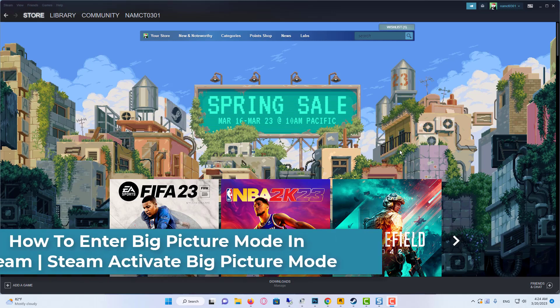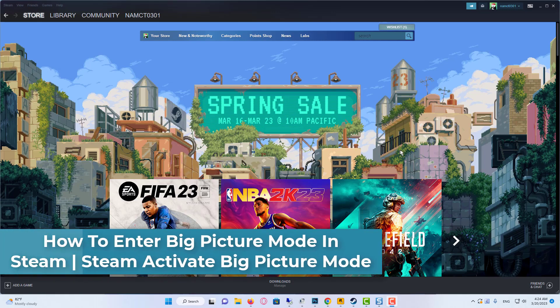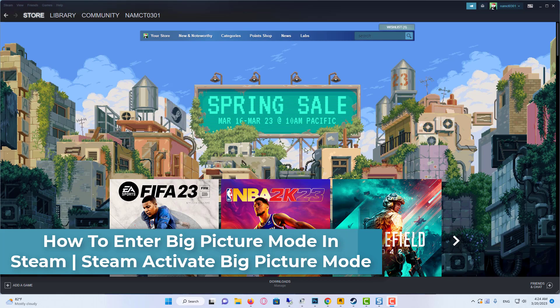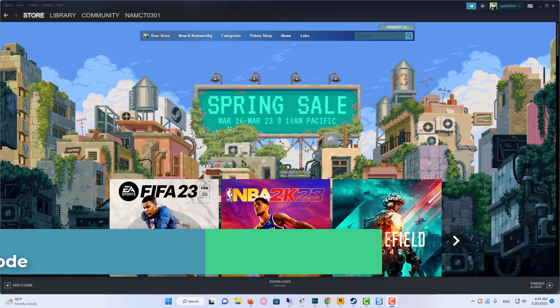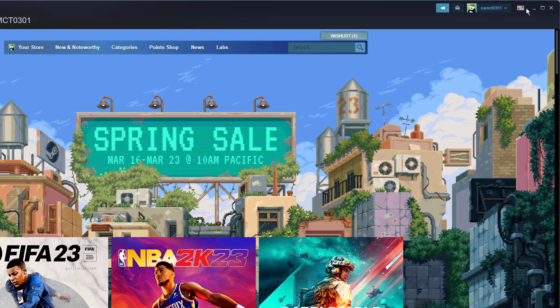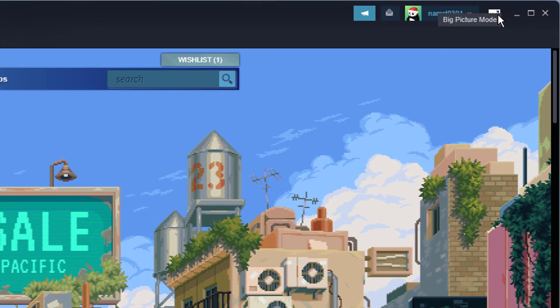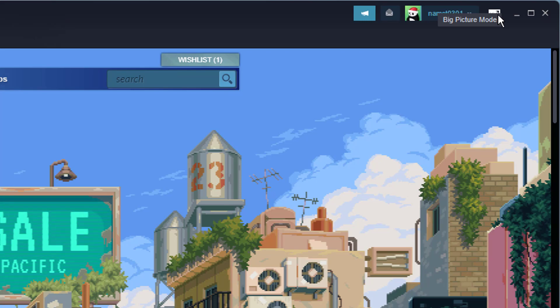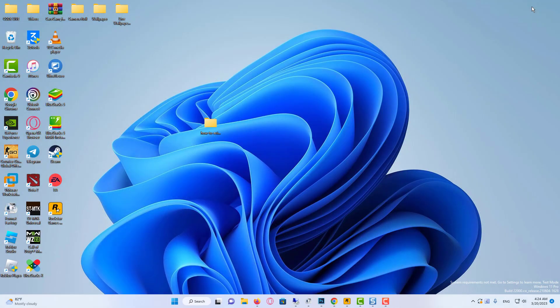Hi everyone! If you want to enter the big picture mode on your Steam client, then simply launch Steam. And then one way you can do it is by clicking on the big picture mode icon in the upper right corner. So click on that.